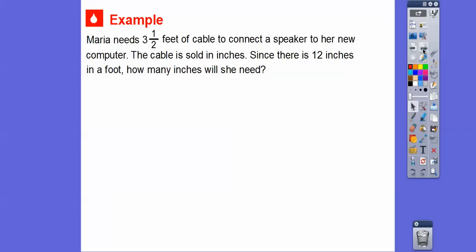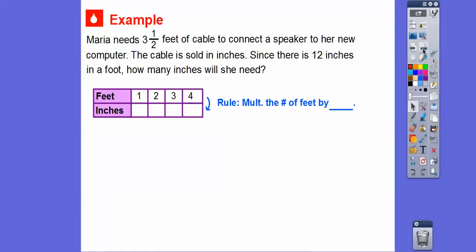Let's try another one. Maria needs 3 and a half feet of cable to connect a speaker to her new computer. The cable is sold in inches only. Since there are 12 inches in a foot, how many inches will she need? Our rule is we multiply the number of feet by 12 inches. So 1 times 12 is 12, 2 times 12 is 24, 3 times 12 — or just add 12 — is 36, and 4 times 12 is 48.